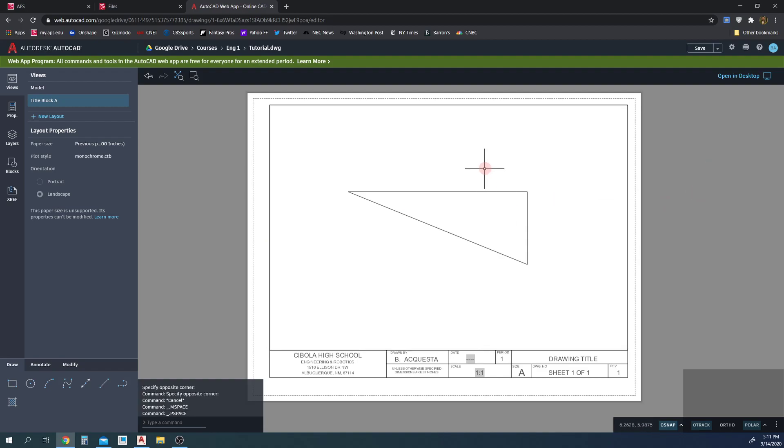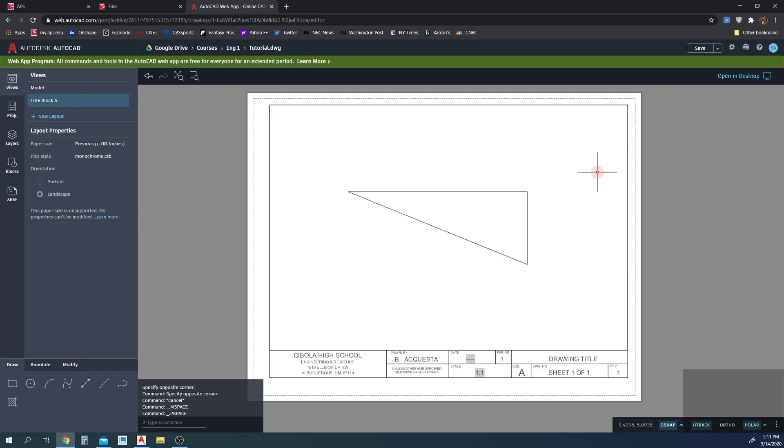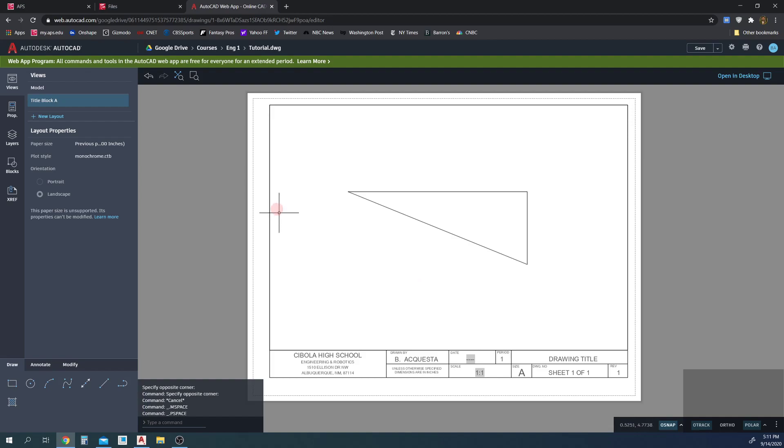So by default, it's set to one to one. You can change the scale. You always want to center it first. So you'll create your drawing first in the model view, then you'll come before you put dimensions and you'll come into the paper view here in the title block A. I will center. And now we need to set the scale.